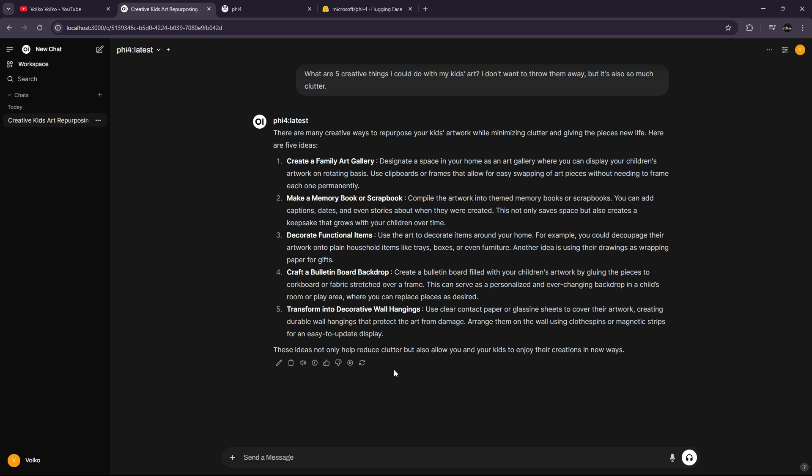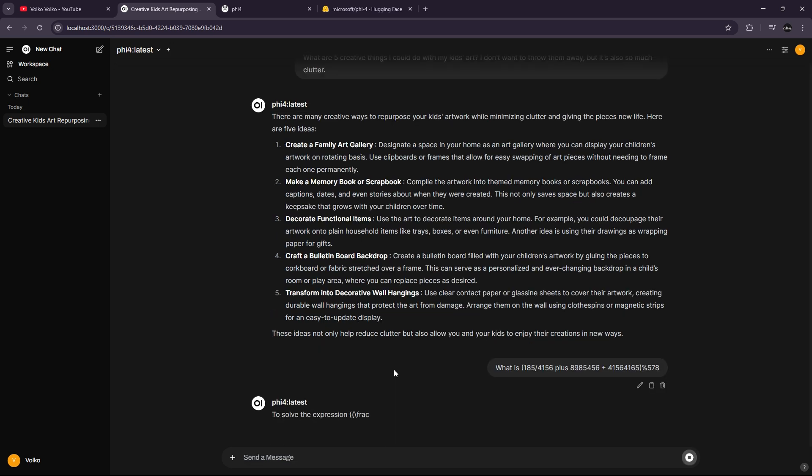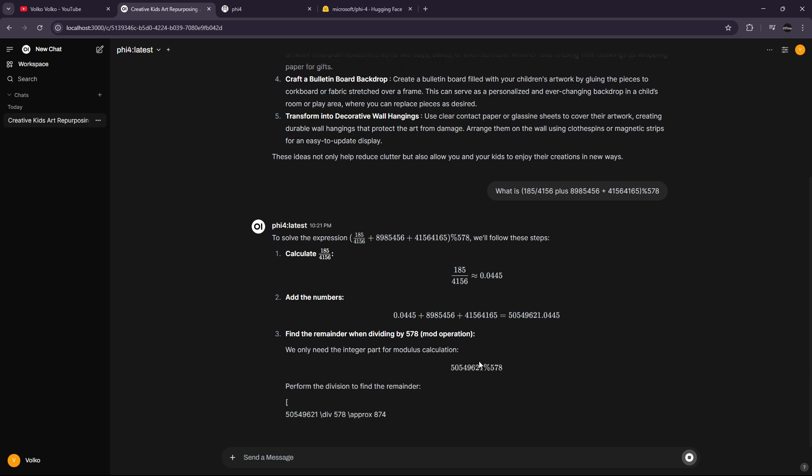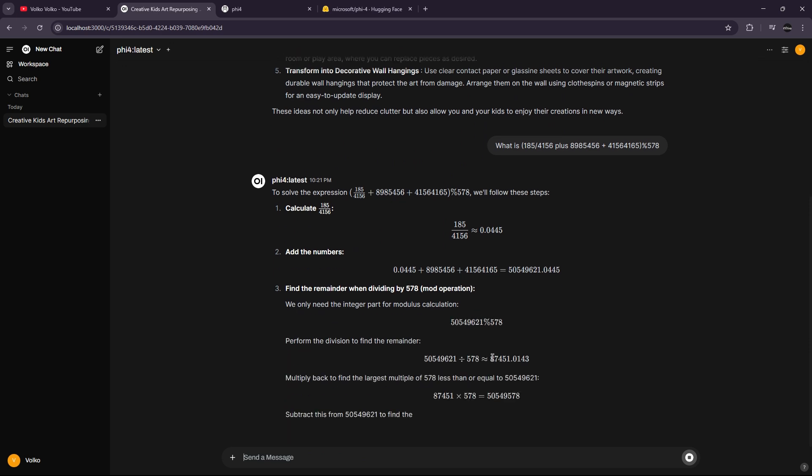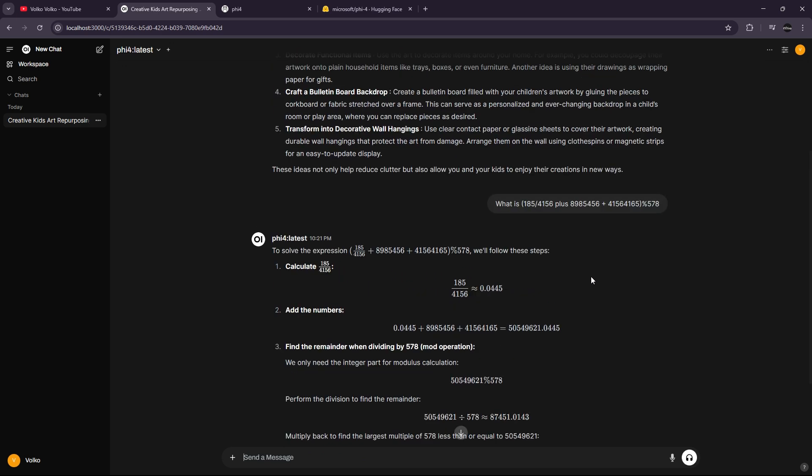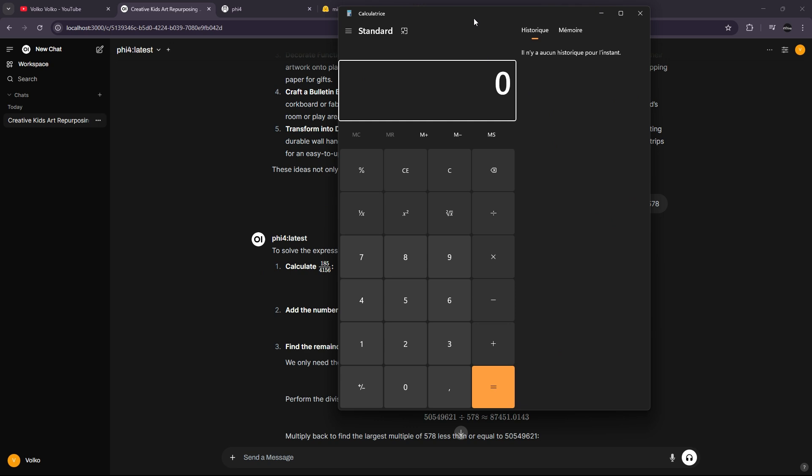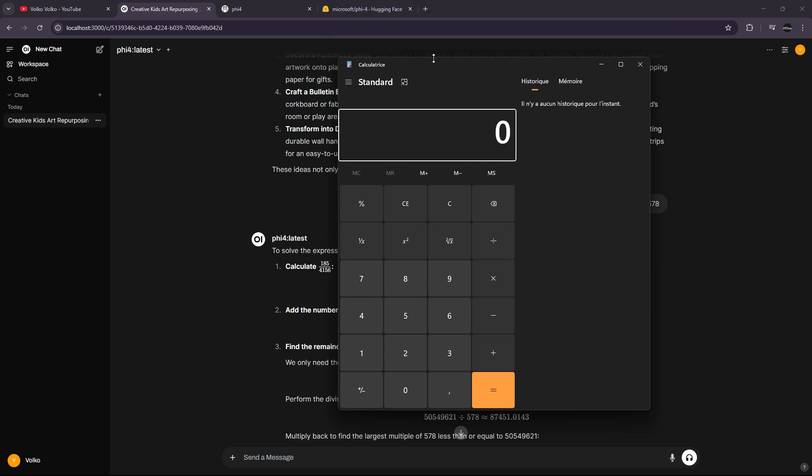We will just type random things, just random math to see what we will get. I will use my calculator to do the math.